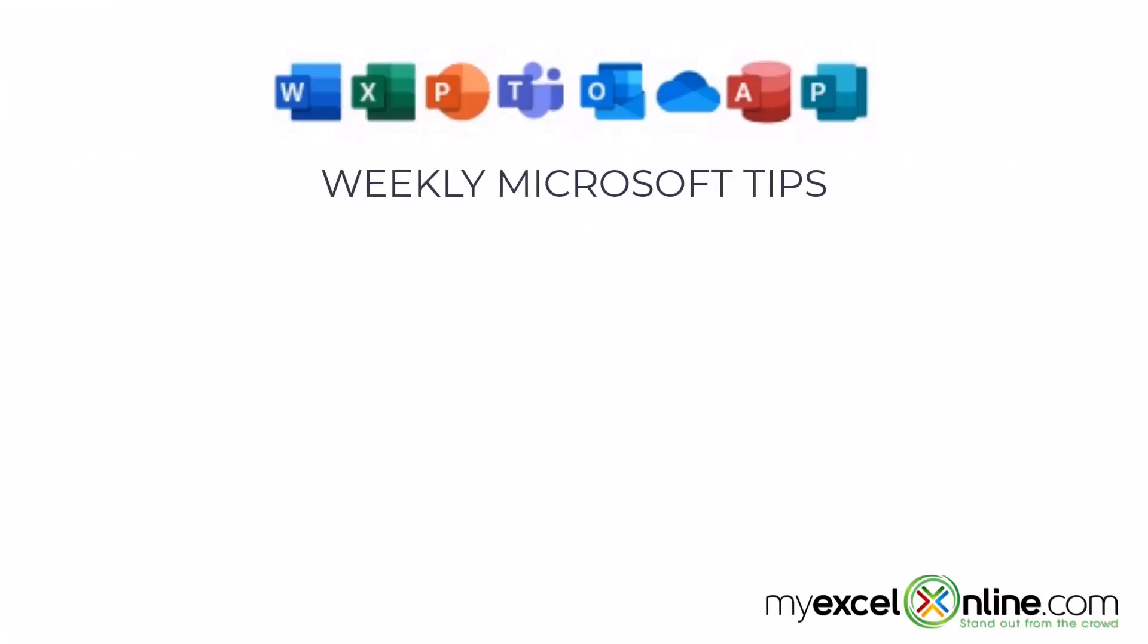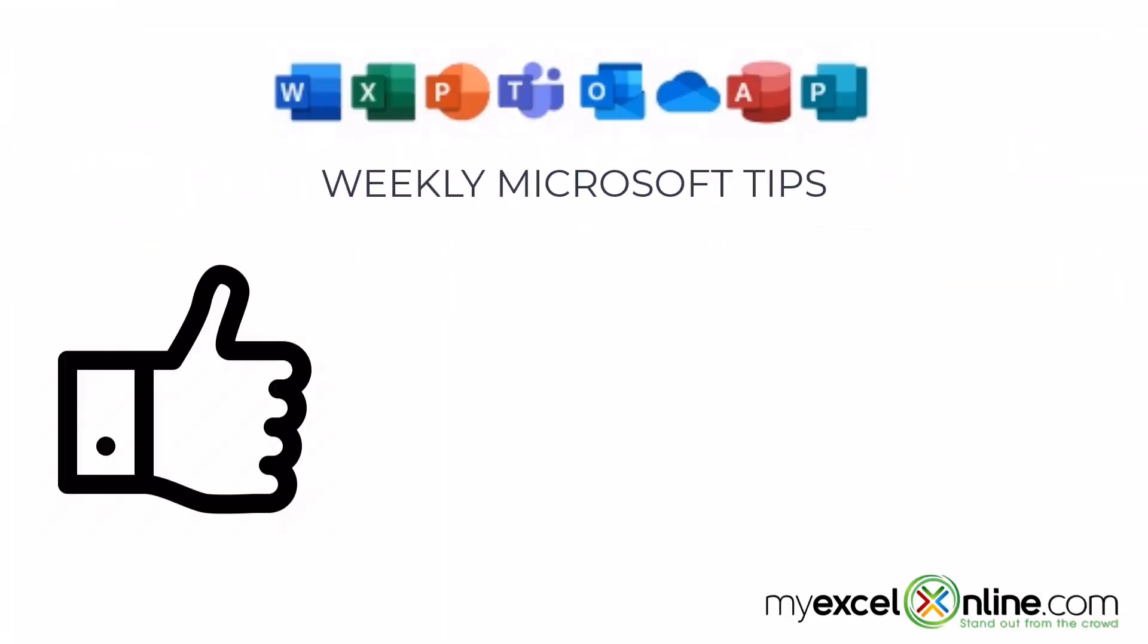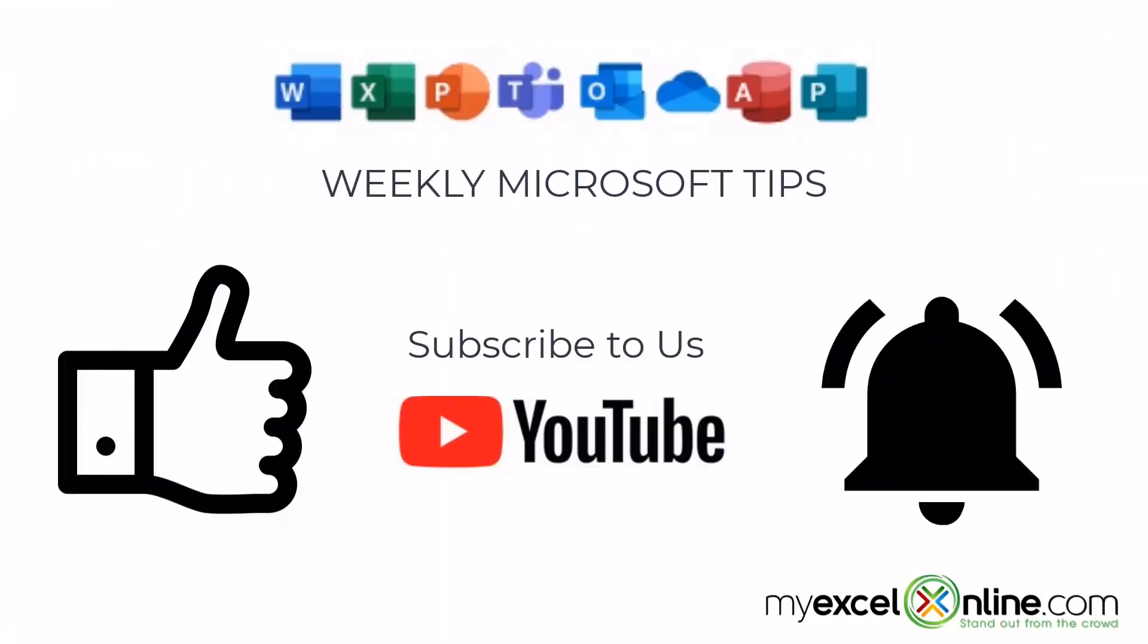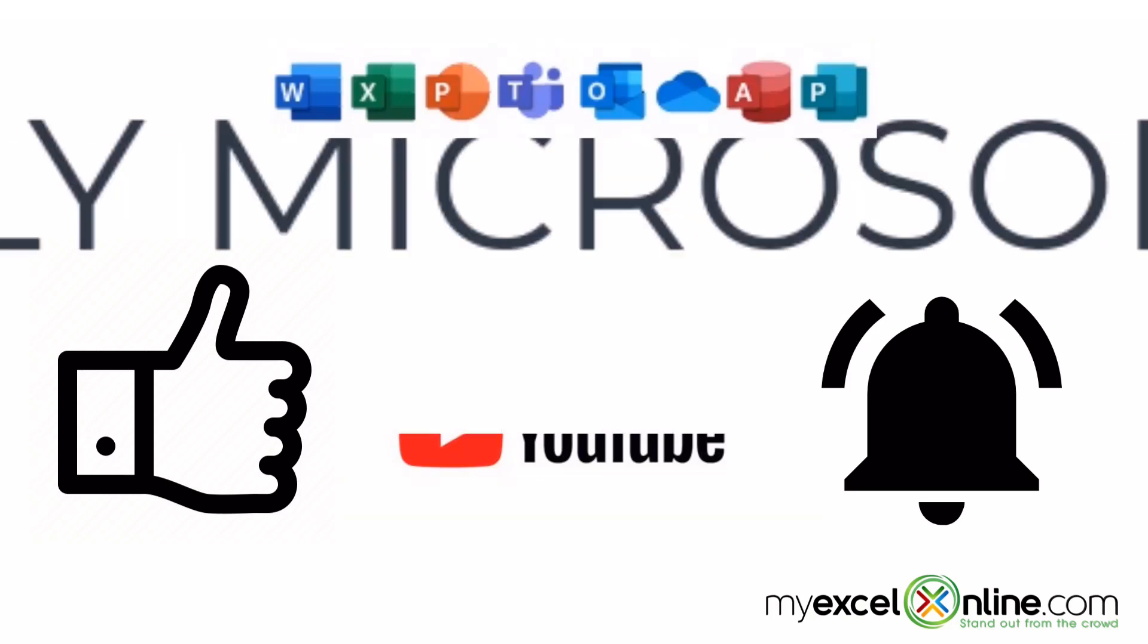If you are liking this video, please give us a thumbs up and subscribe to our channel and hit the bell button to get notified when we release our weekly videos.